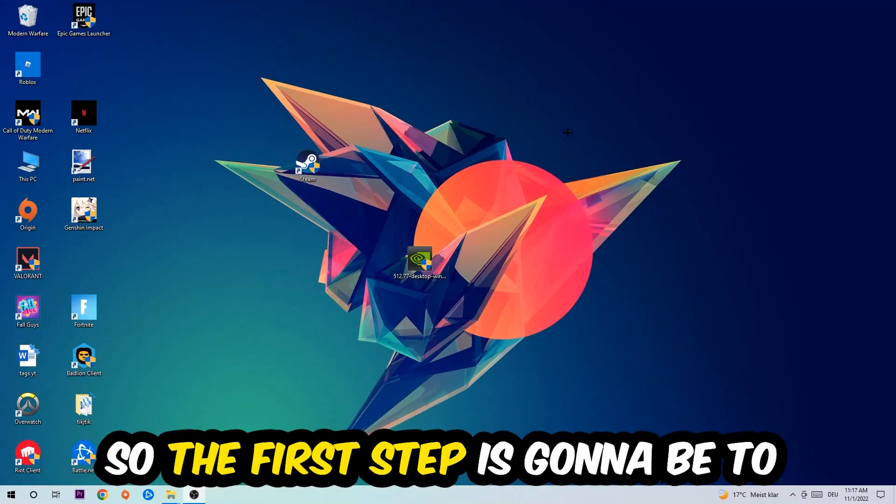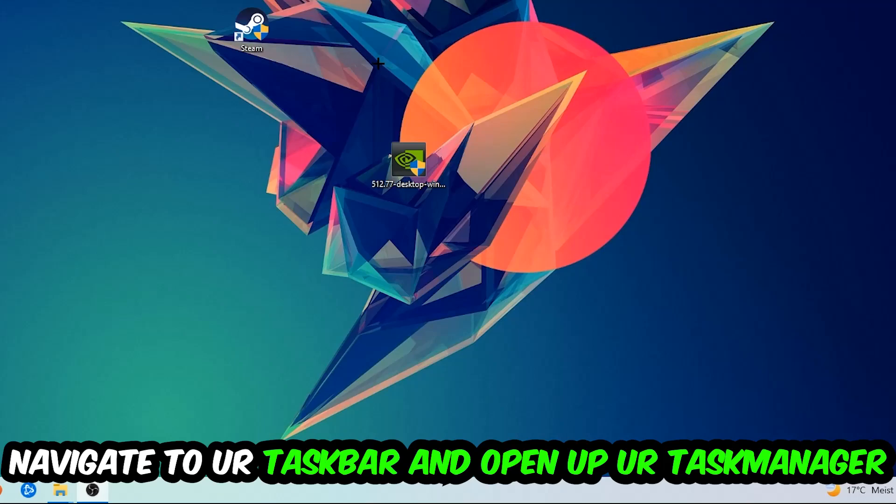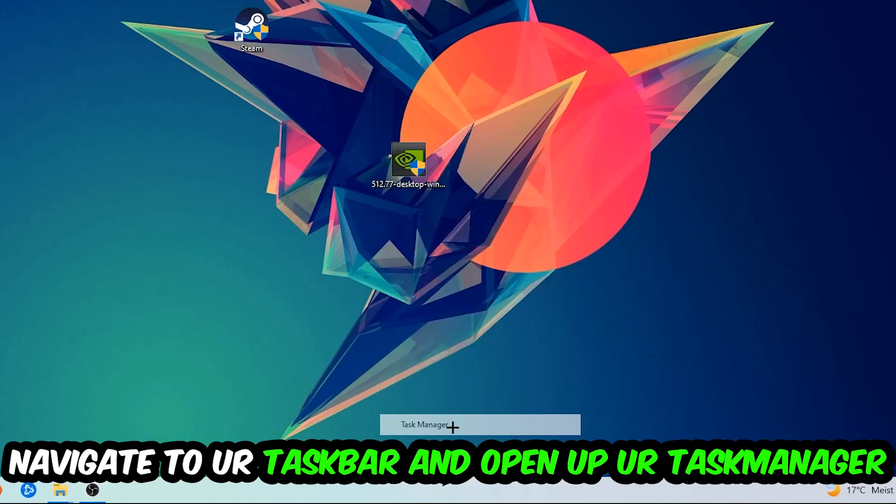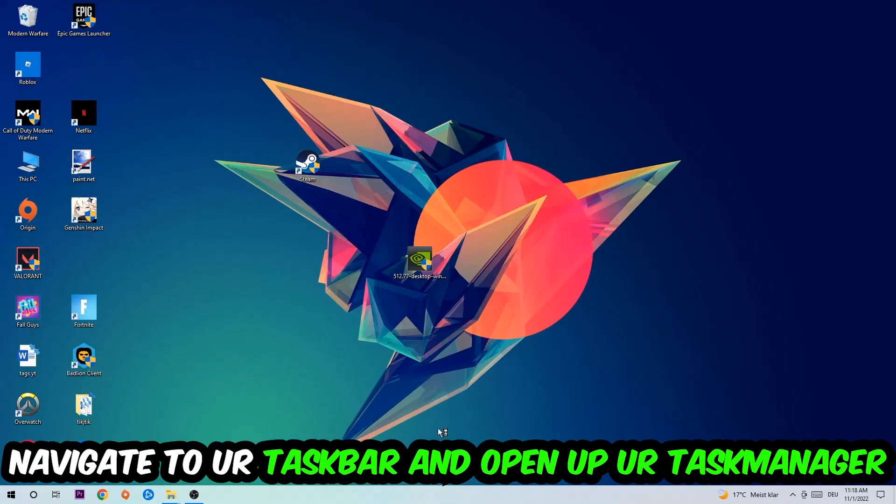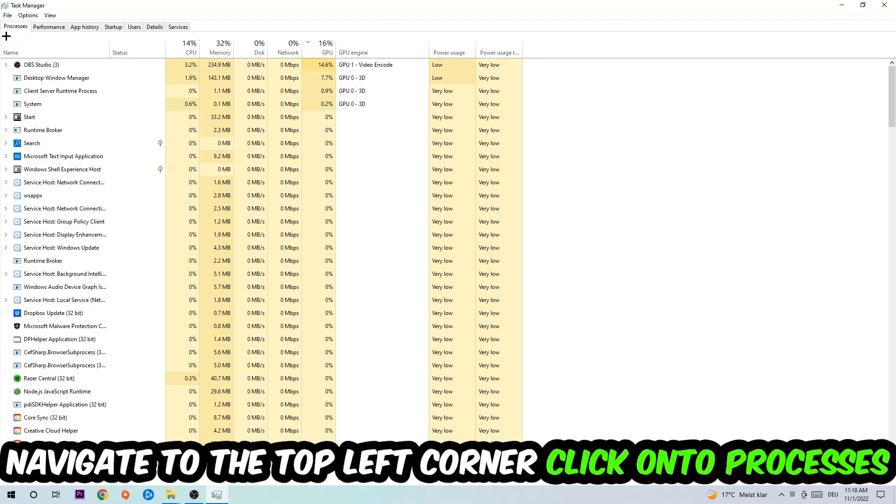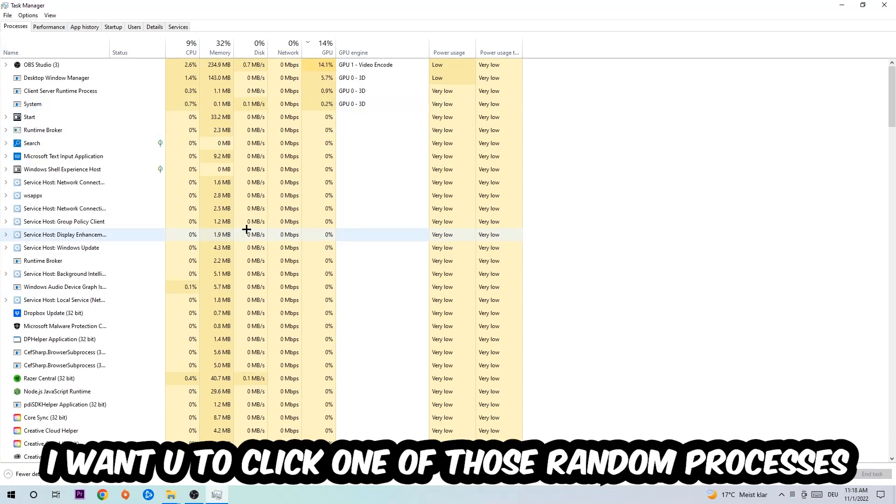So the first step I would recommend doing for everybody is to navigate to your taskbar. You're going to right-click your taskbar and open up your Task Manager. Navigate to the top left corner and click on Processes.